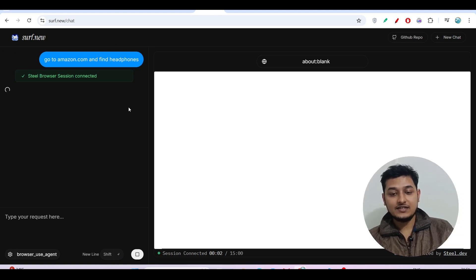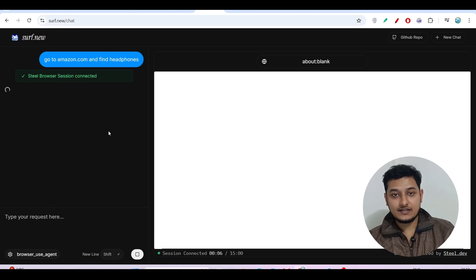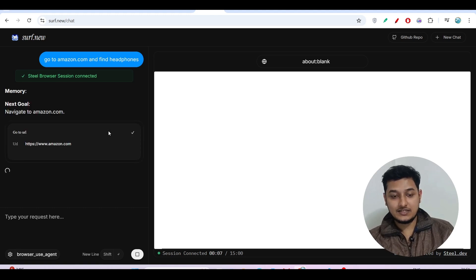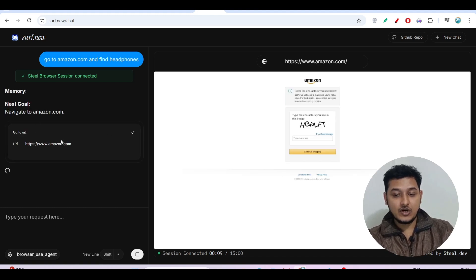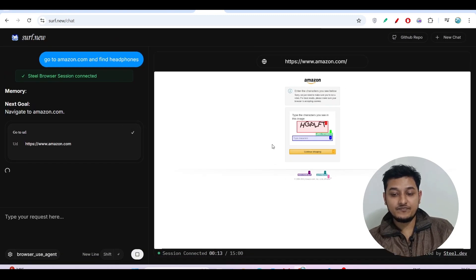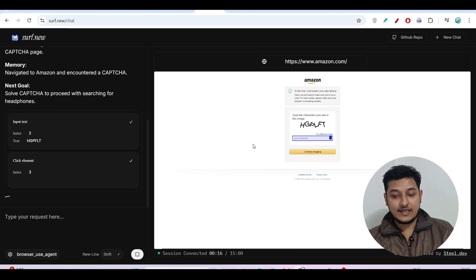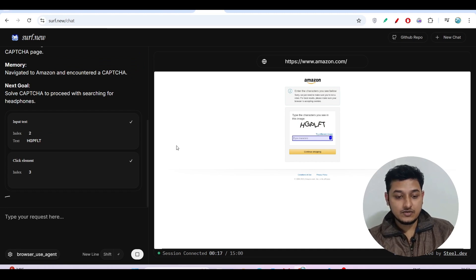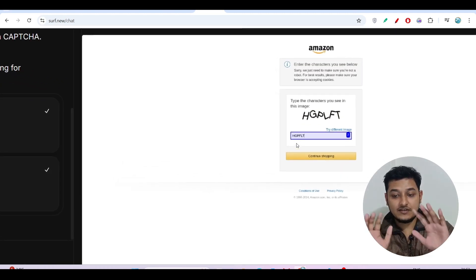It will navigate to amazon.com, printing all of these things, and on the right-hand side we got the Amazon page. There is a captcha, so it will type that captcha also. You see it is typing that captcha. My hand is here, I am not doing anything.